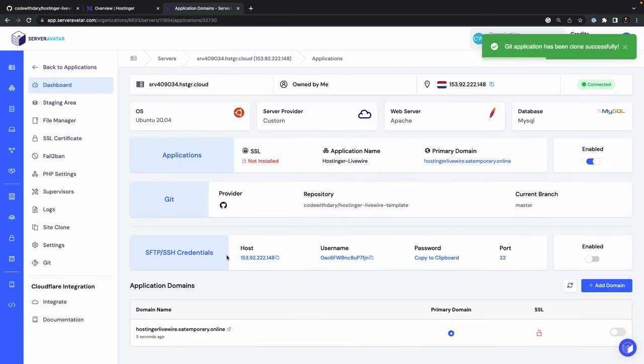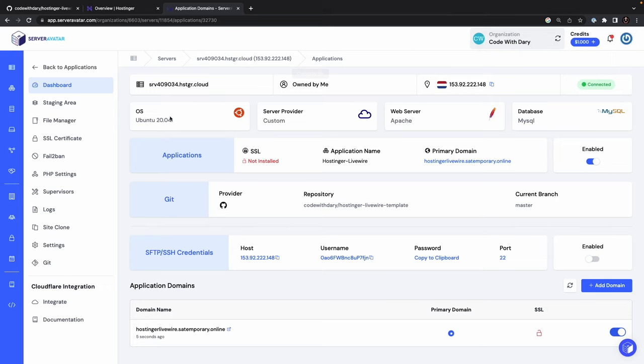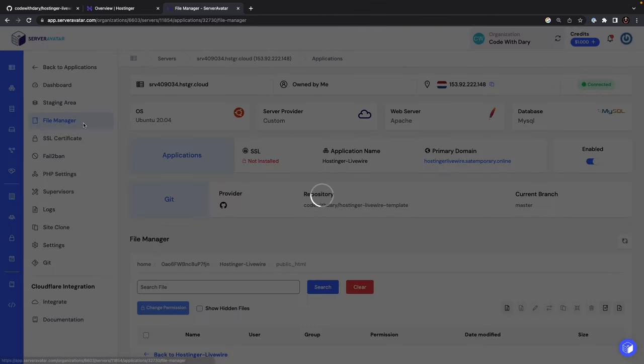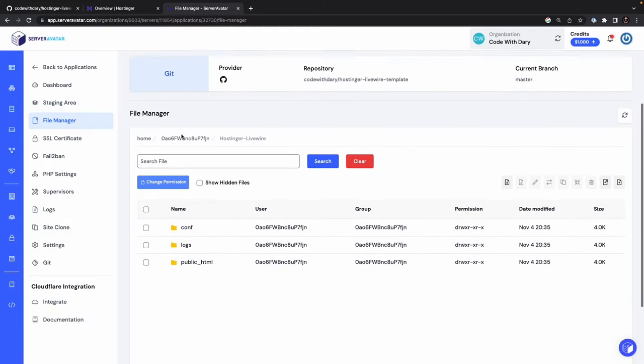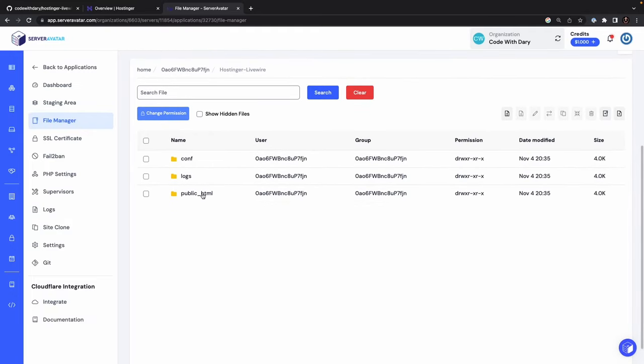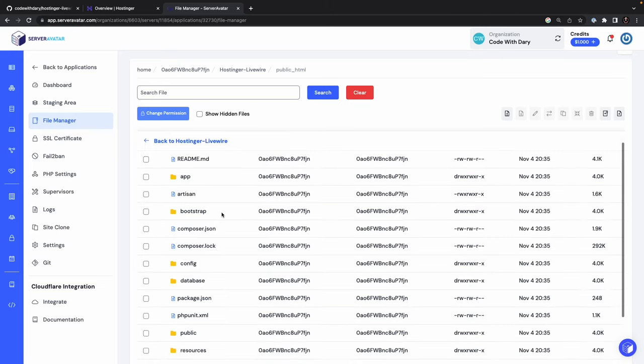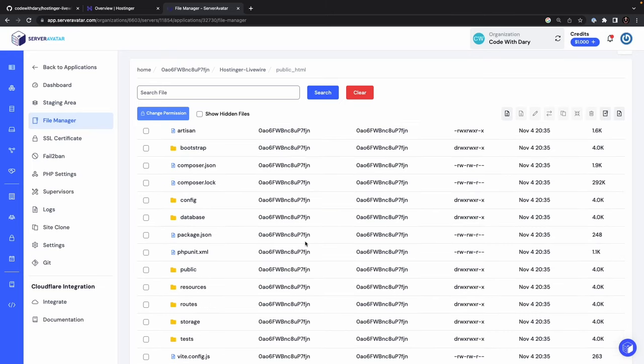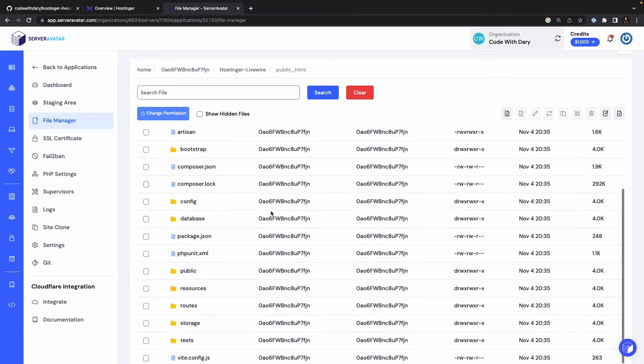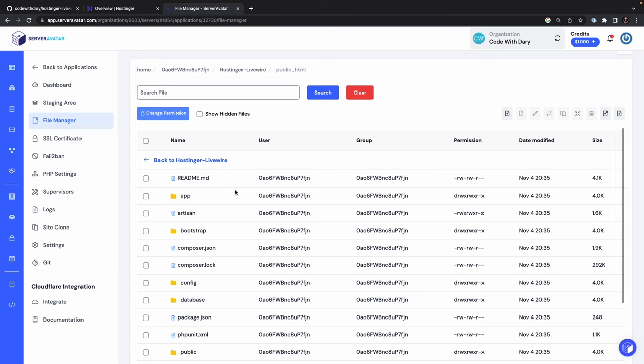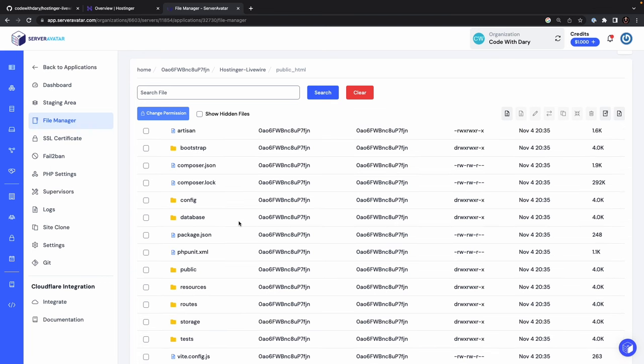All right, it has prompted us with a message saying our Git application has been cloned successfully. But if we think about it for a moment, there are some steps we have missed, right? We haven't created a database and we most definitely haven't set it up. So the way we could do that is clicking on file manager in the sidebar. Let's scroll down for a moment, open the public underscore HTML, where you will see that our Laravel application has been cloned successfully because, well, I'm actually seeing a Laravel project right here. So the next thing that we need to do is setting up a database and adding the .env file for the credentials.